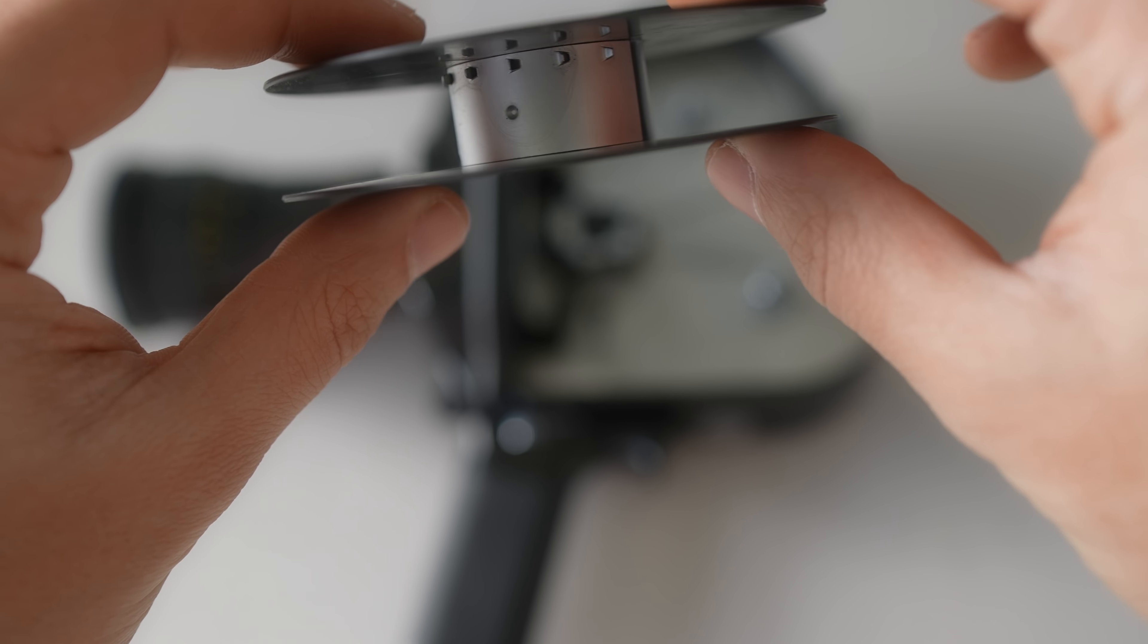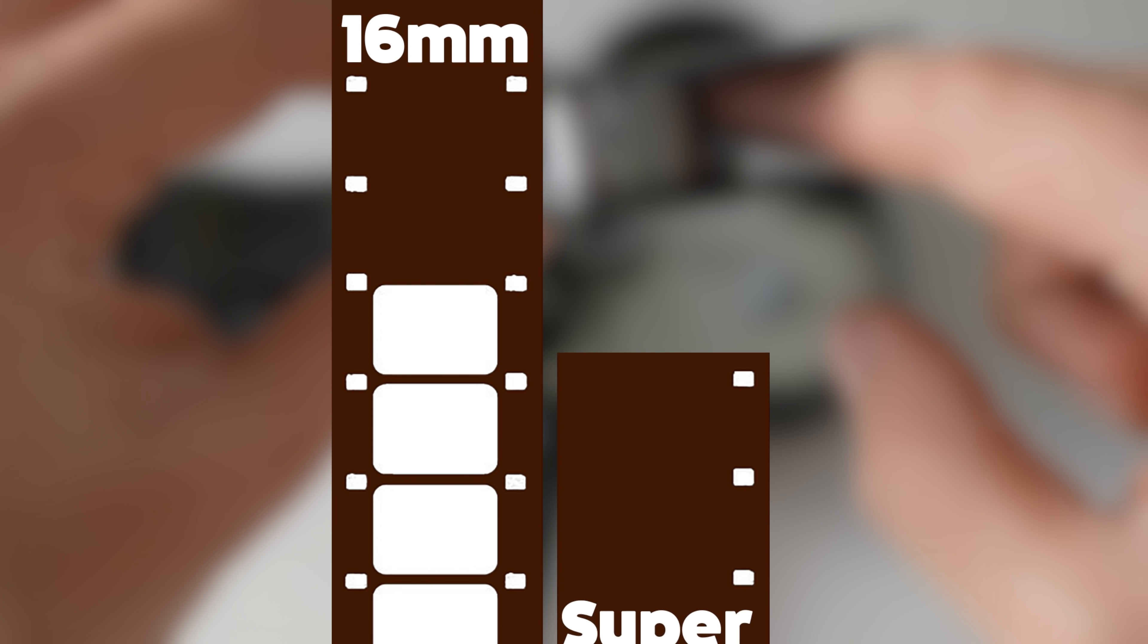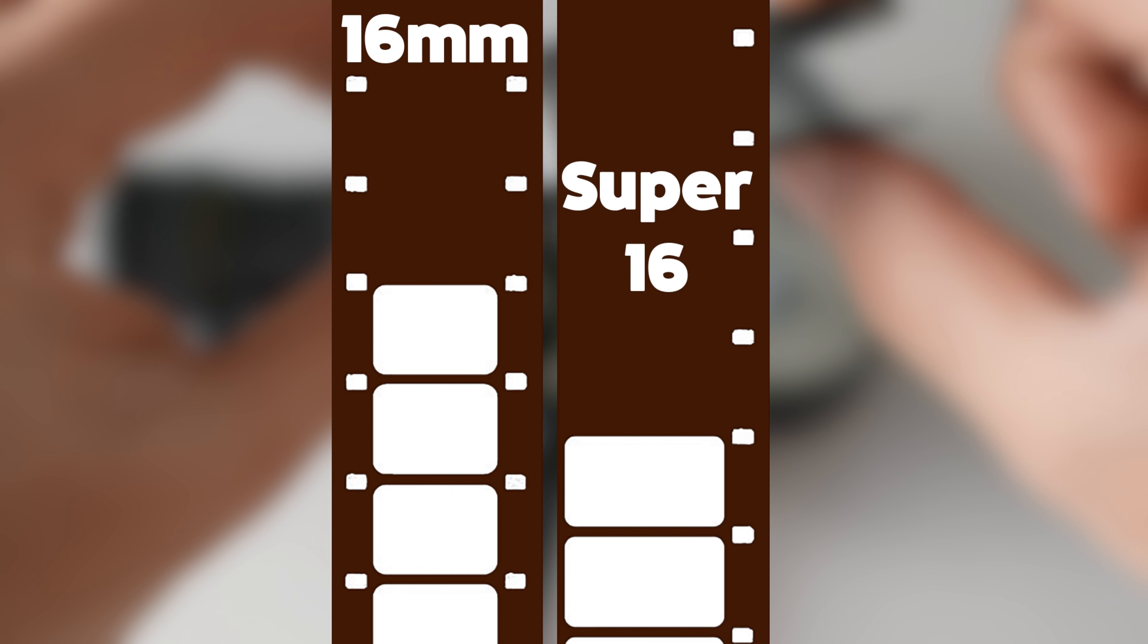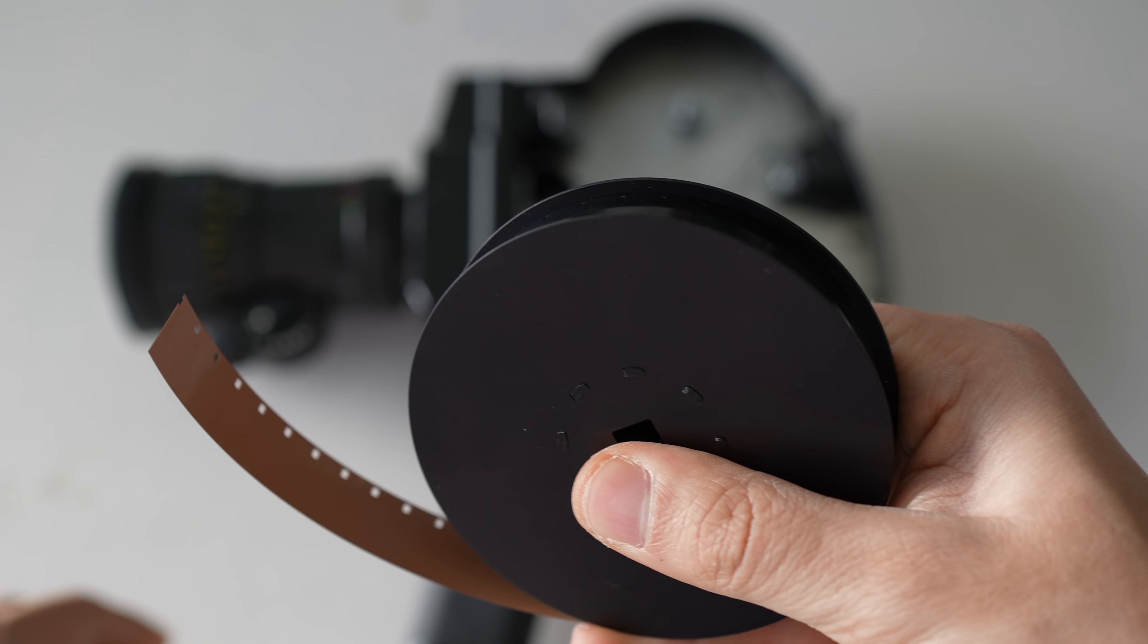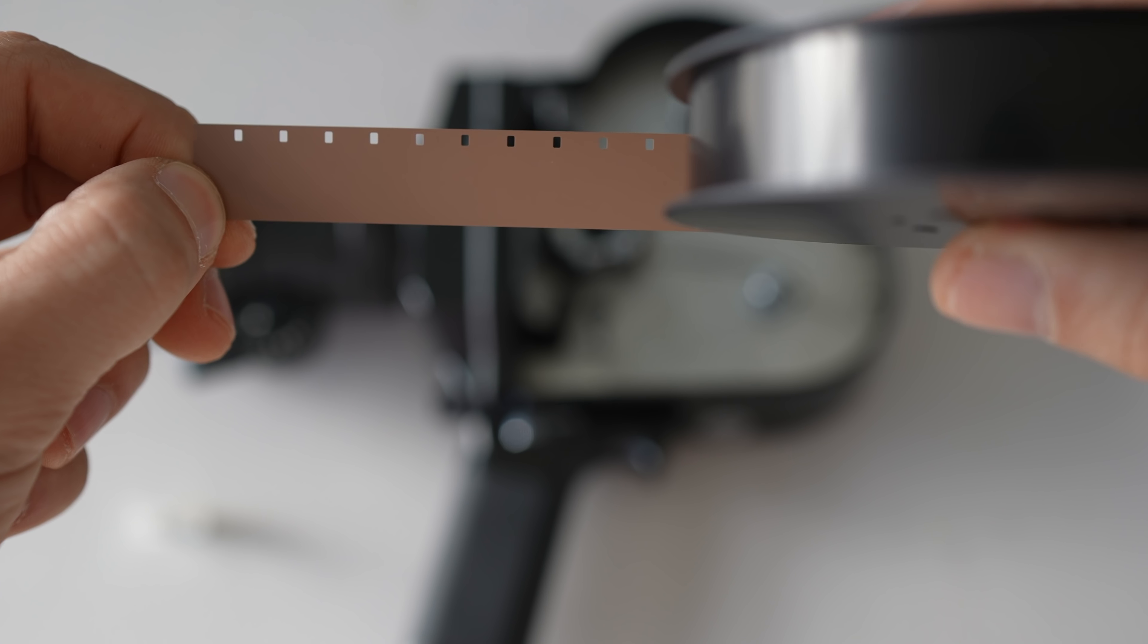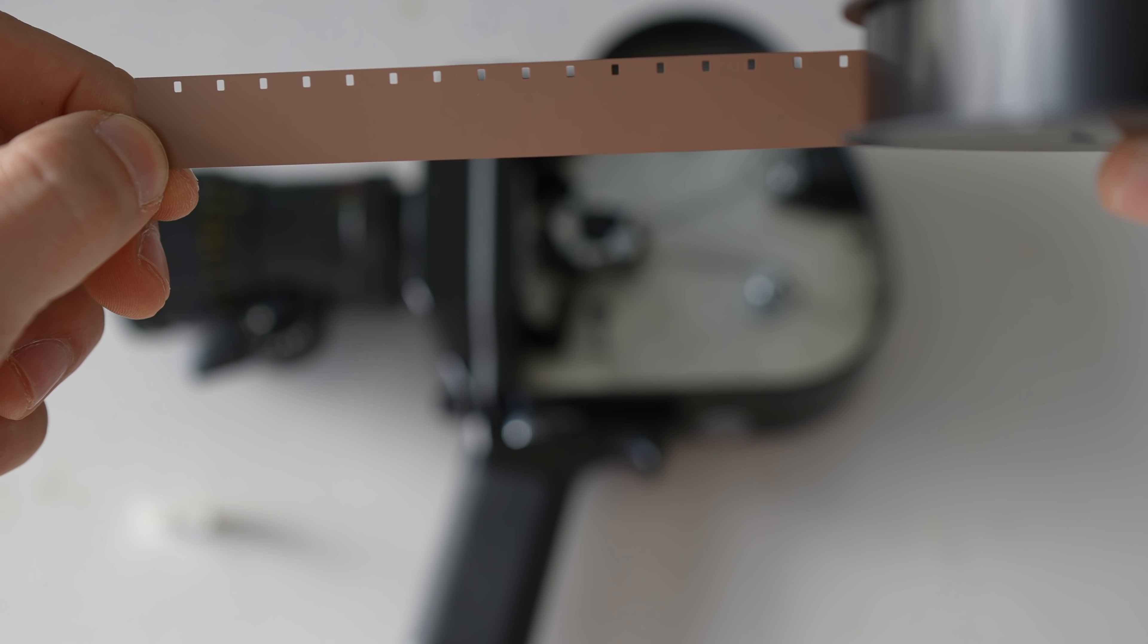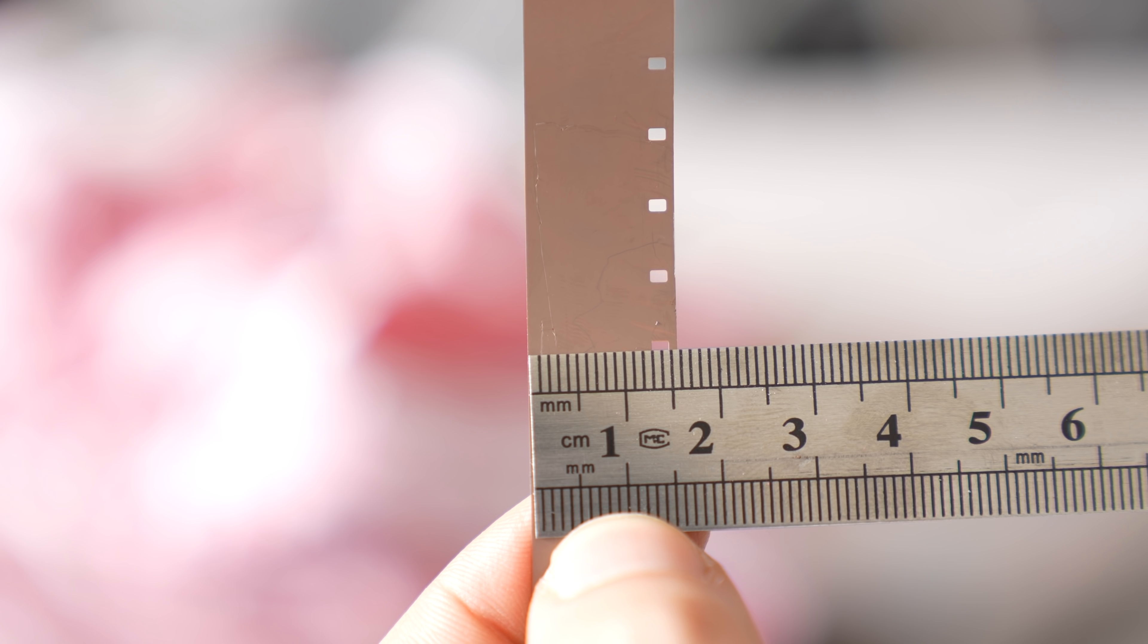It basically just means there's sprocket holes down only one side of the film and you can fit either sound or use a format called Super 16 and shoot a wider image if your camera has a wider gate. So that's the type of film we've got here, just a single perf 16mm film. Even though the image size is different between these two formats, the width of the film itself is indeed 16mm.